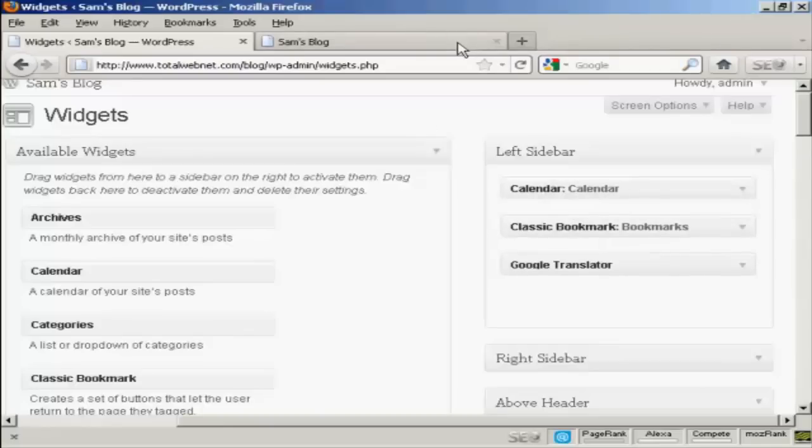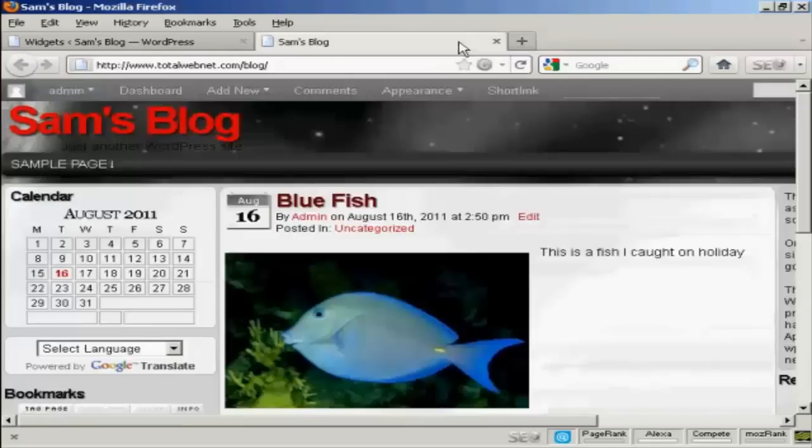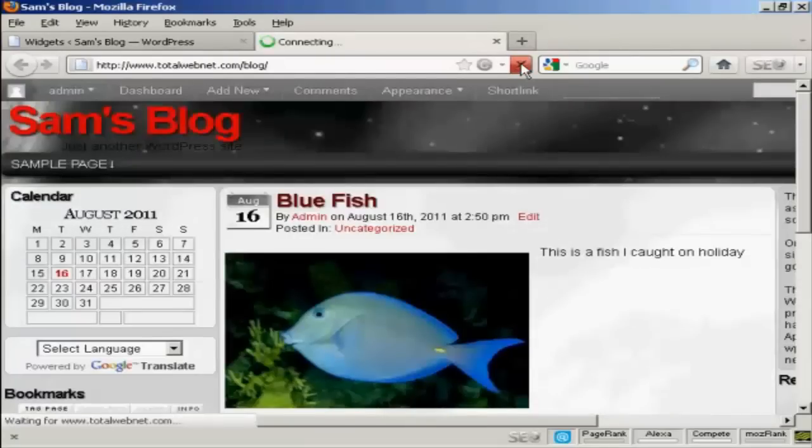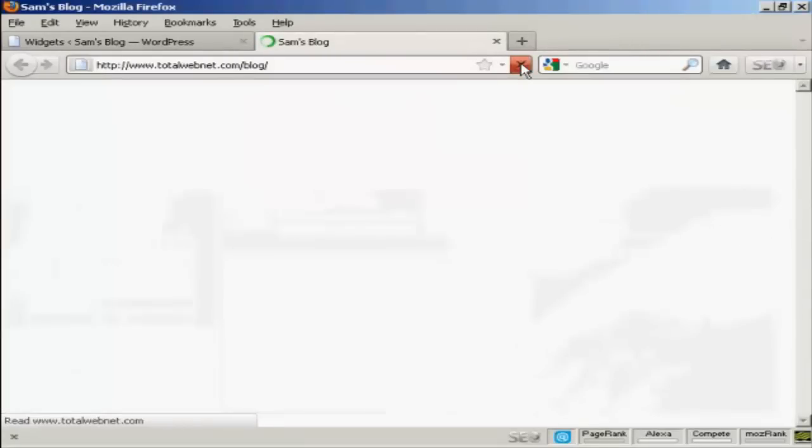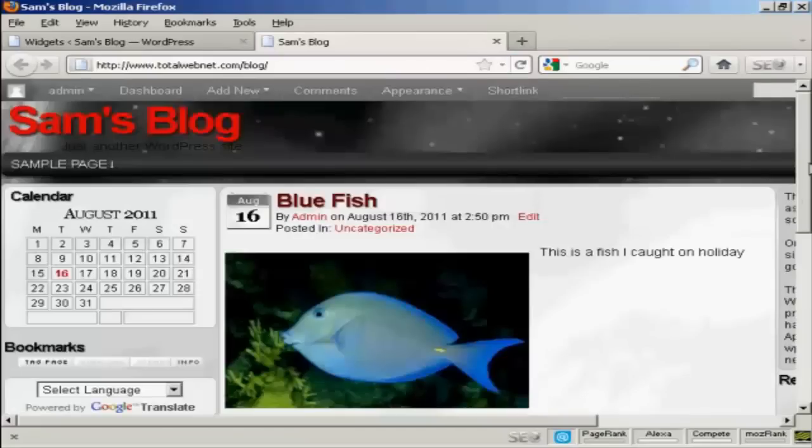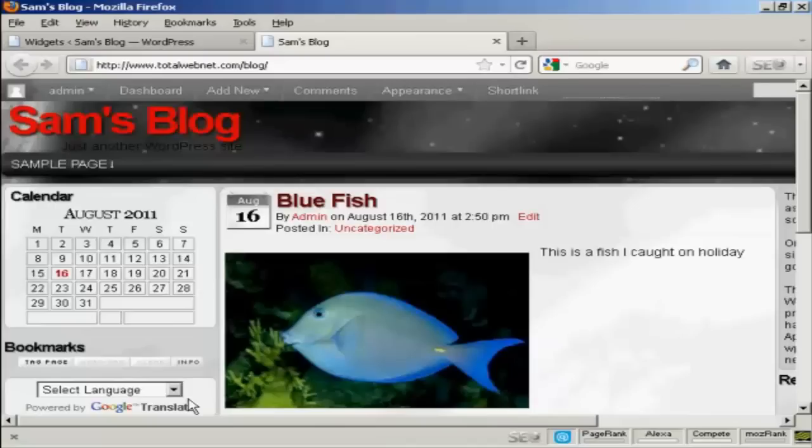And again, if I come back and refresh, you can see we now have them in a different order. We've got Calendar, then Bookmarks, and then Google Translate.